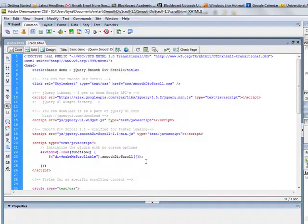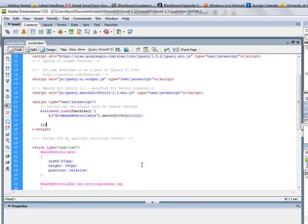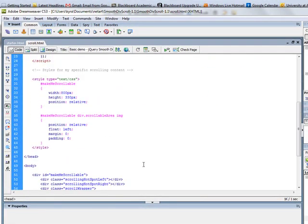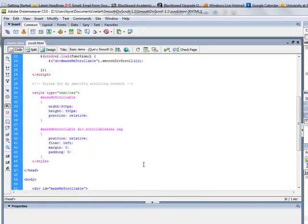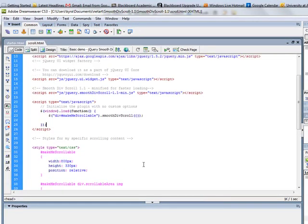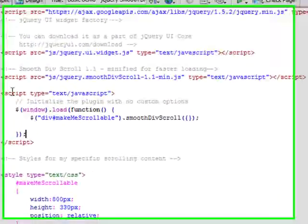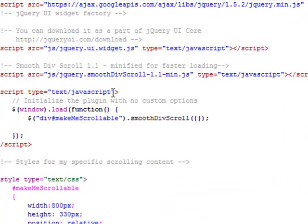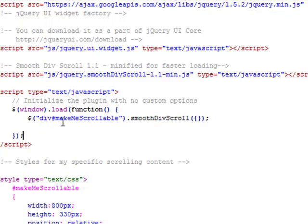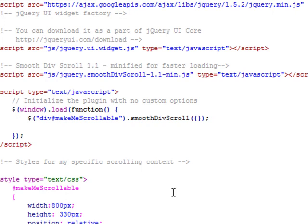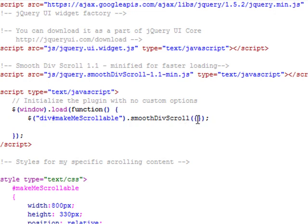So back over in Dreamweaver, I'm going to scroll right into this section here, where it says script type text equals JavaScript, and we have our function. And the function says if you are a div with an id of make me scrollable, and that's what the name of this id is, apply this smoothdiv scroll to it. Right here, we have some brackets, and that's where all of those attributes that I want to change will go, in between those brackets.